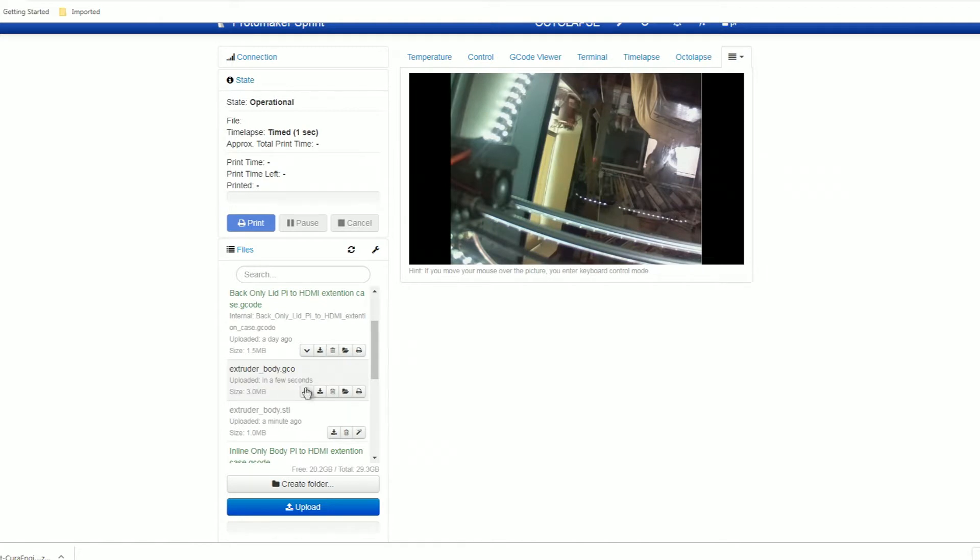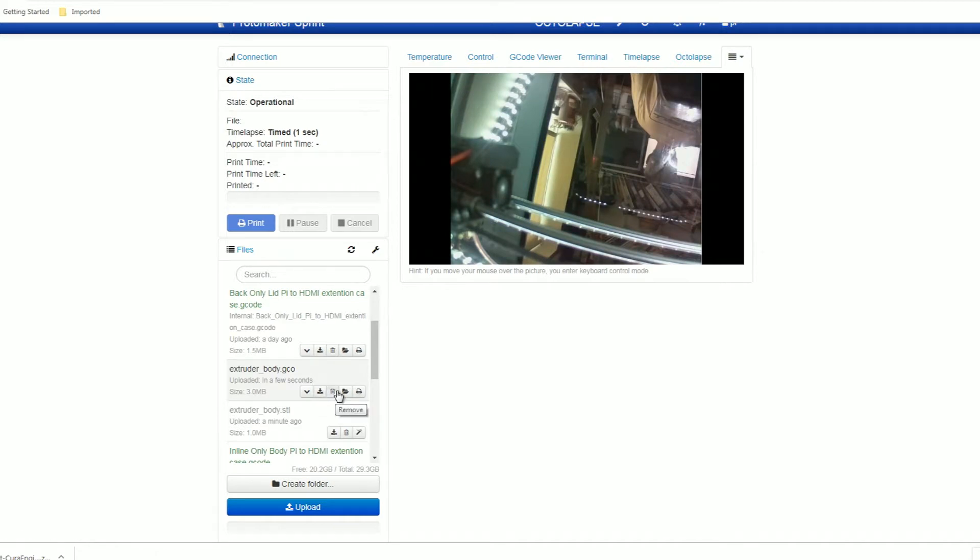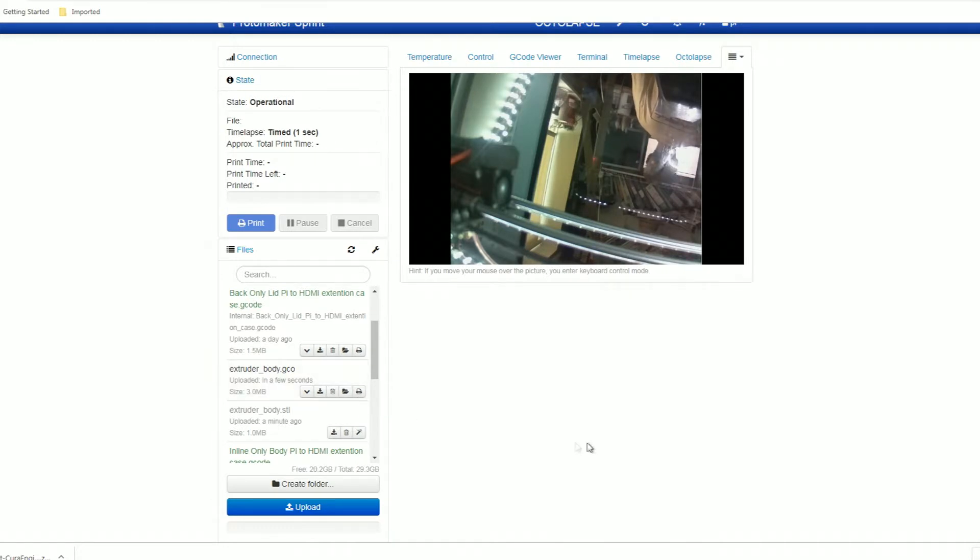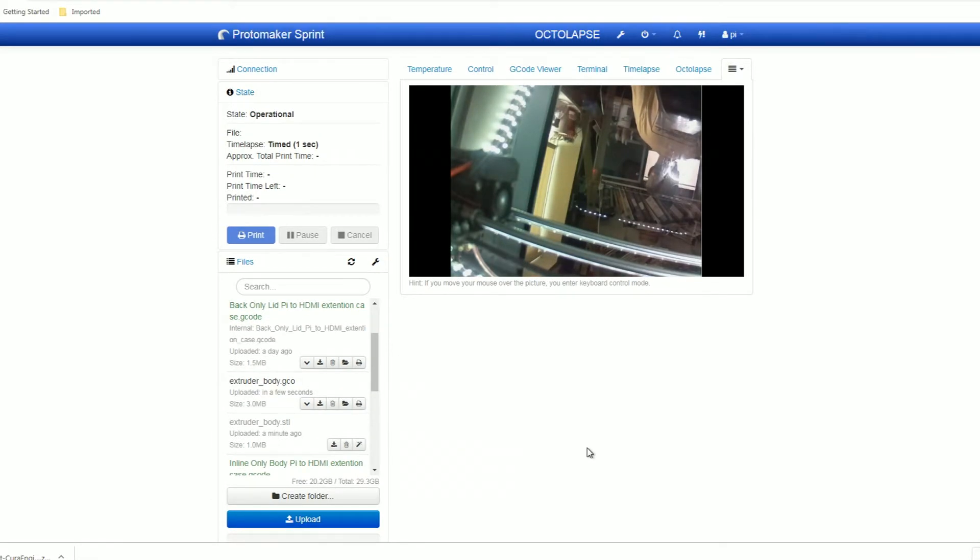So now I can, there's a file. I can view additional data, download it, remove it, load, load and print as normal. Now I'm not going to print this out because I don't want to print it out. But that's a very basic look at that.